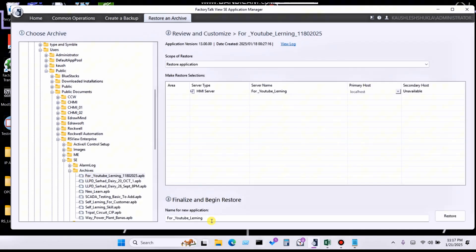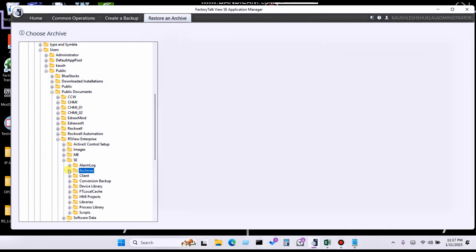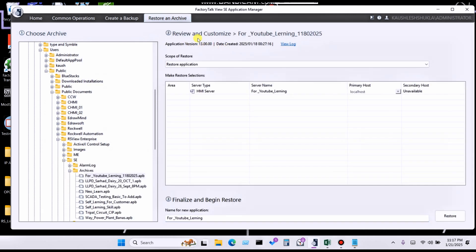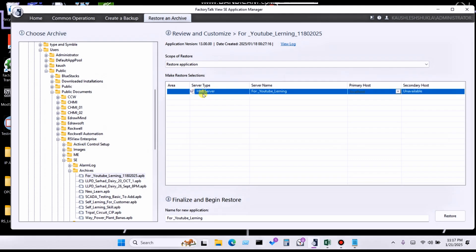Select the backup you want to restore. In the review panel you can see details: application version 13, the date it was created, and your server name — the backup server name of your machine.